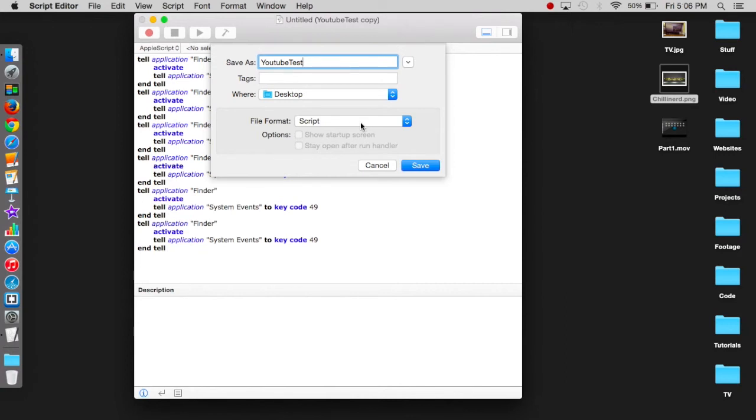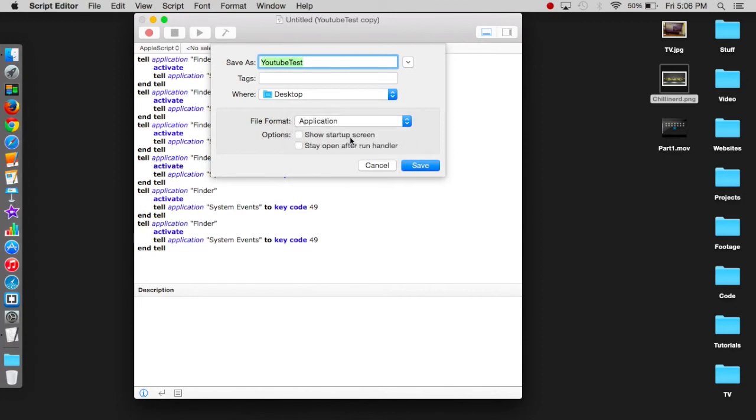Doesn't have to be the desktop, but I chose desktop. And then we choose application and then we just press save.